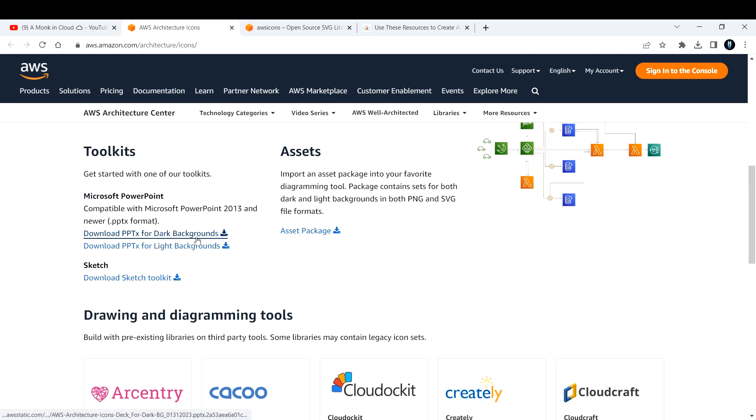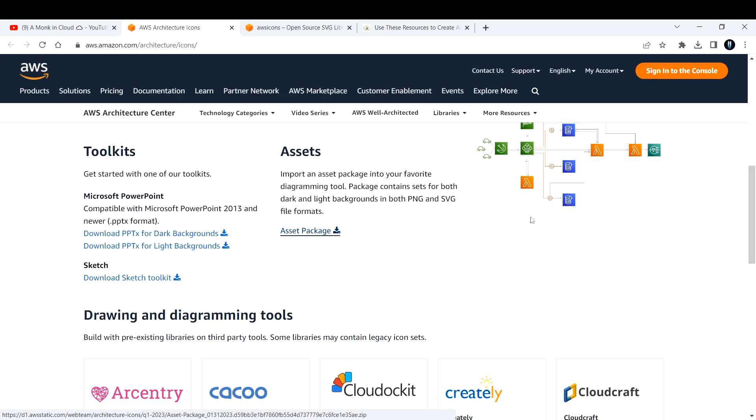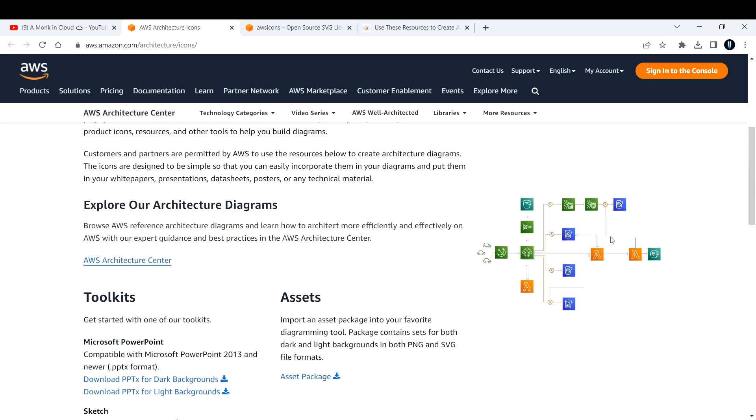You can download the icons for both light and dark backgrounds. If you click on download, it will download a zip file for you.